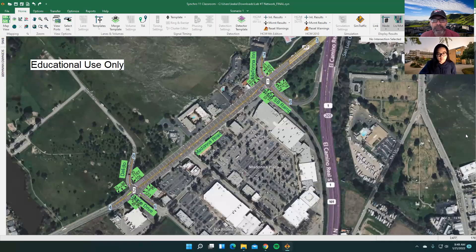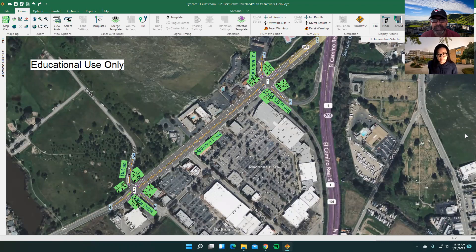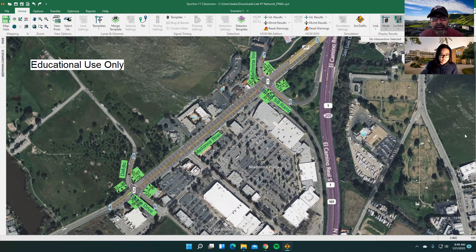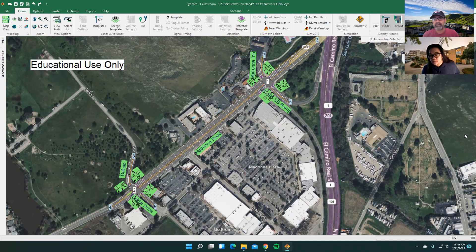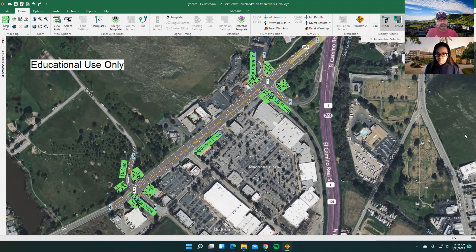Hello, everyone. I have Catherine Lee here with me. She's a graduate student here at Cal Poly, and she will be joining Caltrans in a few weeks. She has graciously agreed to teach me how to take a synchro network that might be built out in synchro and transfer it into PTV vSIM.